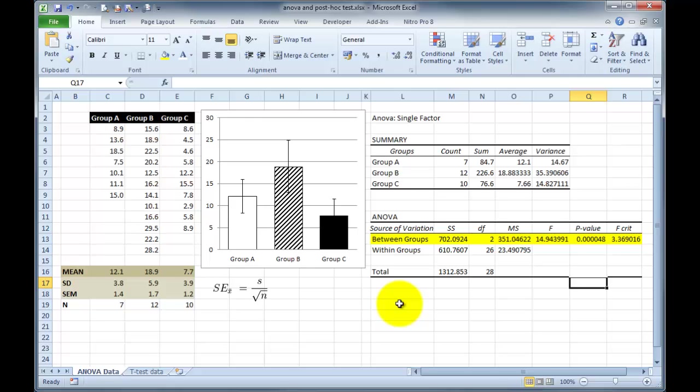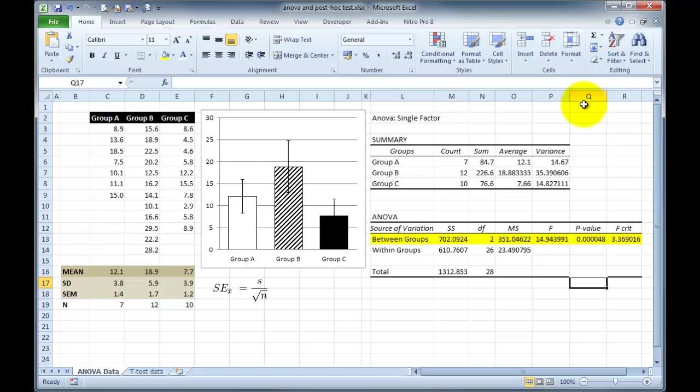Therefore, we can say that we can do a post-test on these data. So how do we do a post-test? Well, we do exactly what we did before with the t-test. We choose two of our groups, and we compare them. We choose another two groups, and we compare them, and do the rest. So I'm going to do that very quickly just by clicking on the screen now.